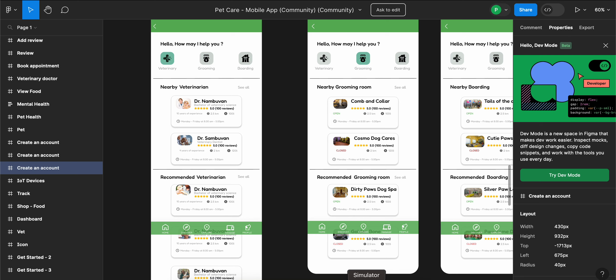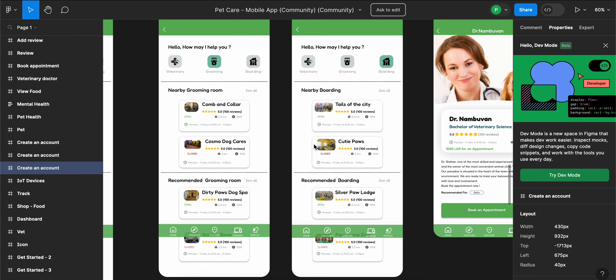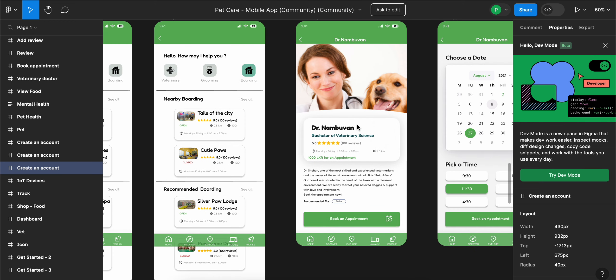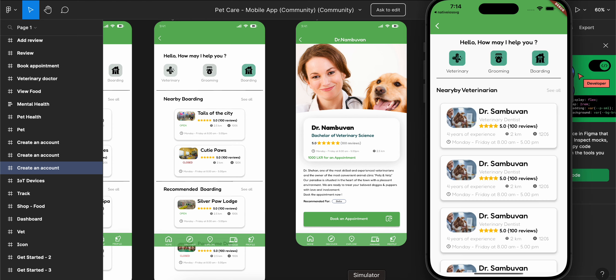In today's video, we will be designing the help screen as well as the help detail screen for our pet care application using Flutter. So let's get started.